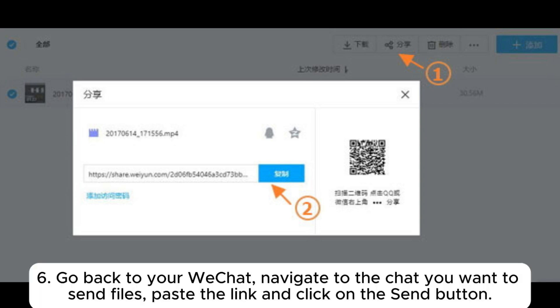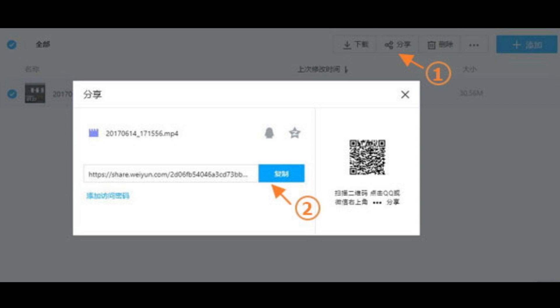Step 6: Go back to your WeChat. Navigate to the chat you want to send files, paste the link, and click on the send button.